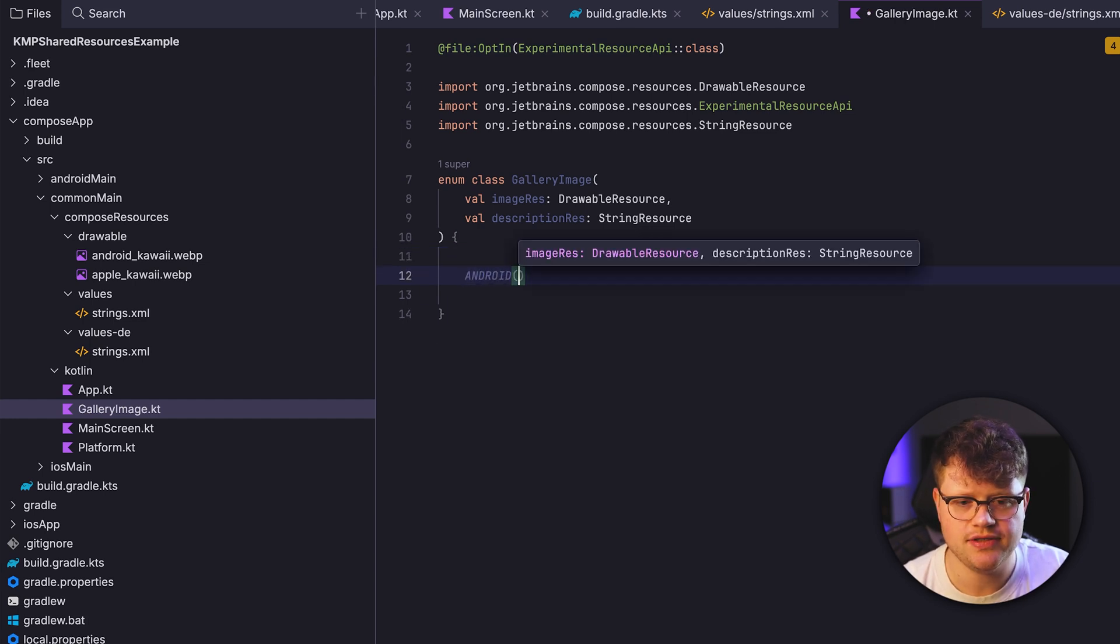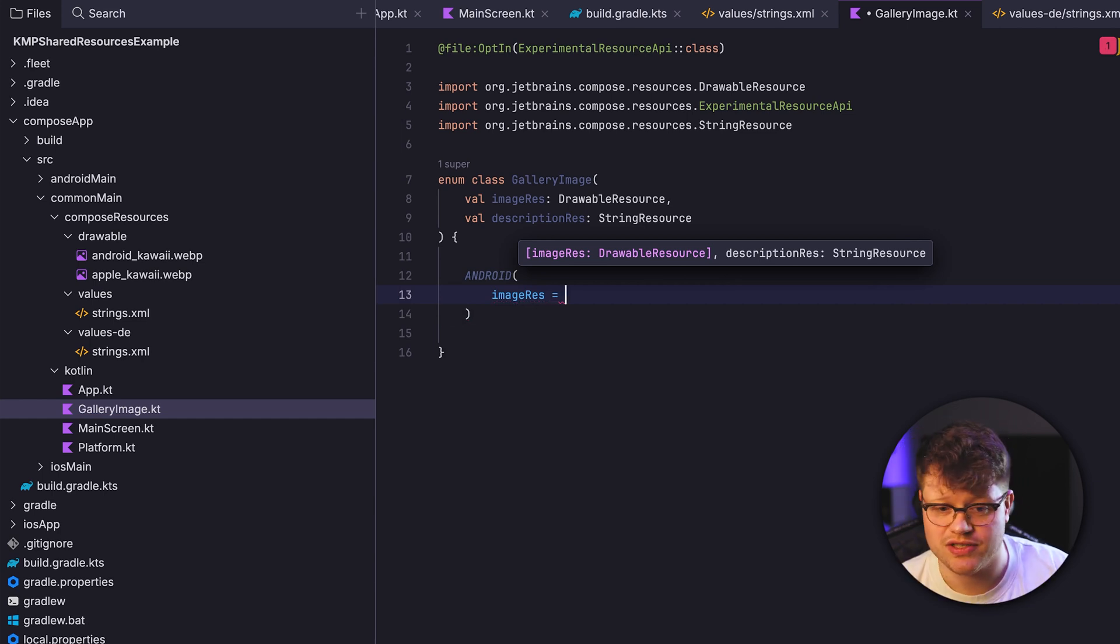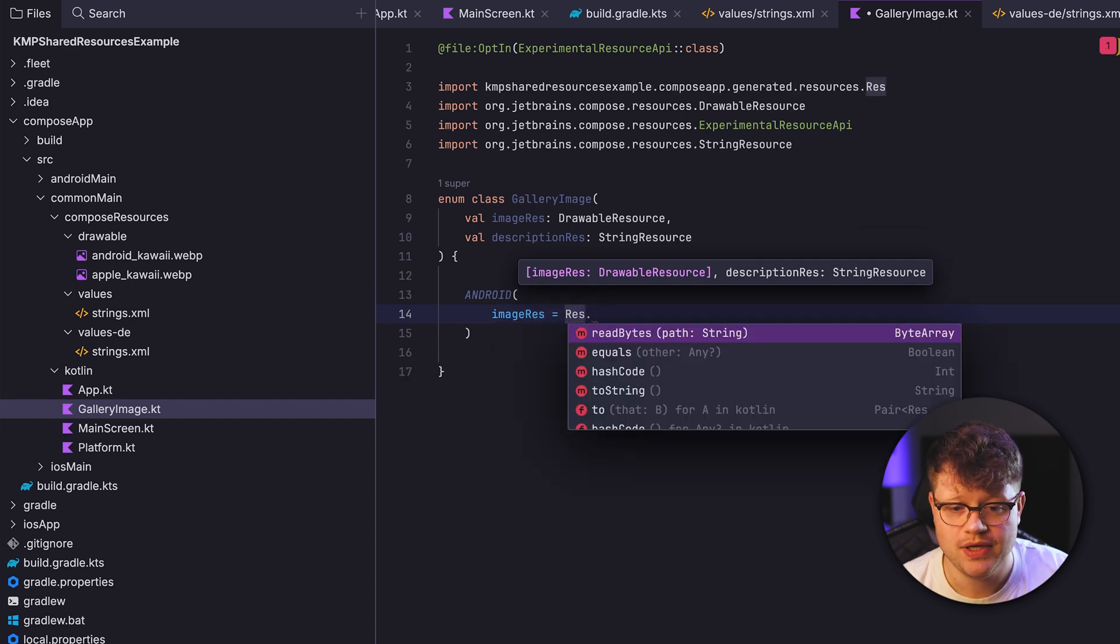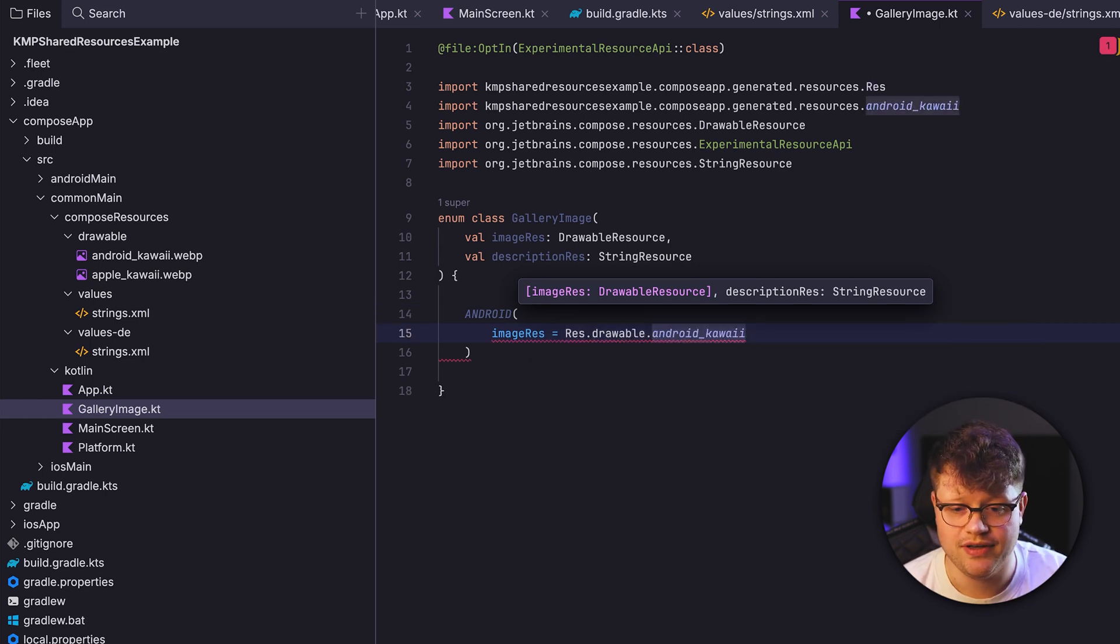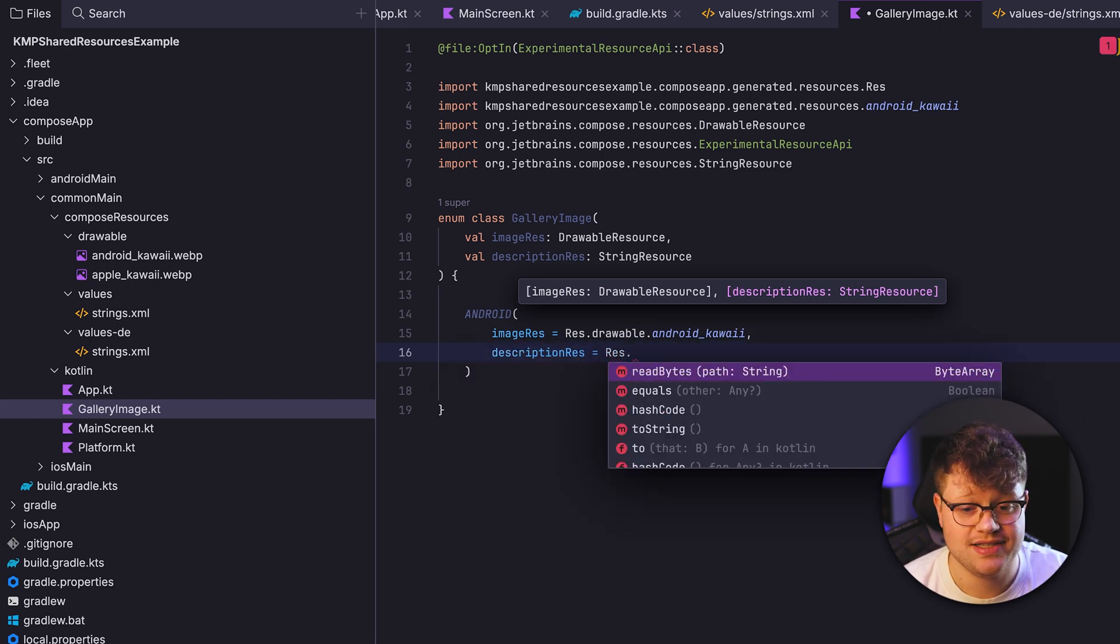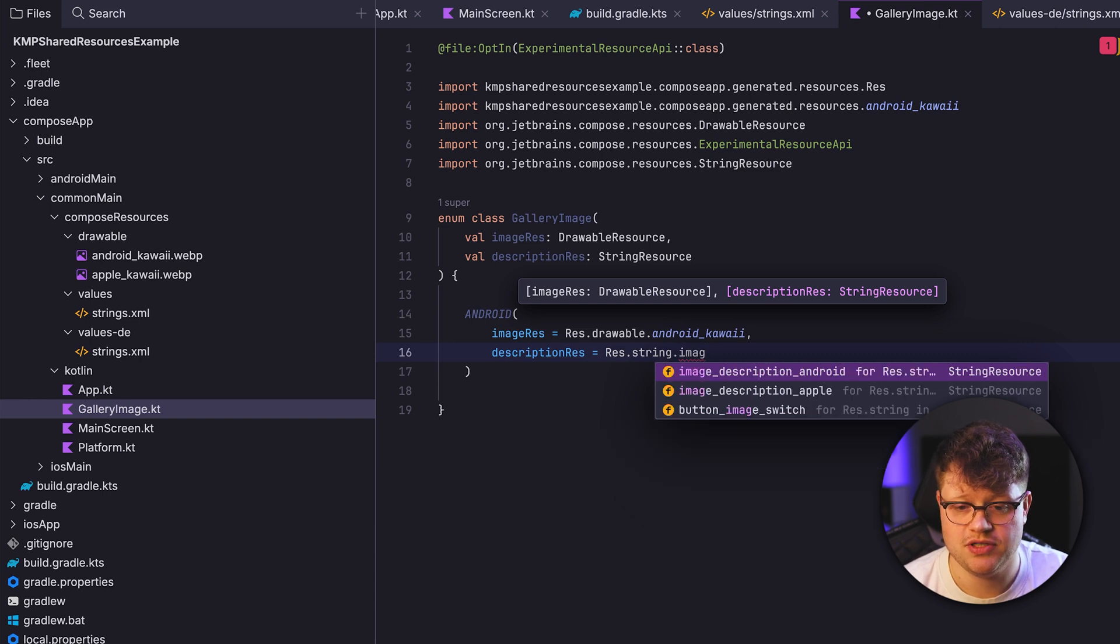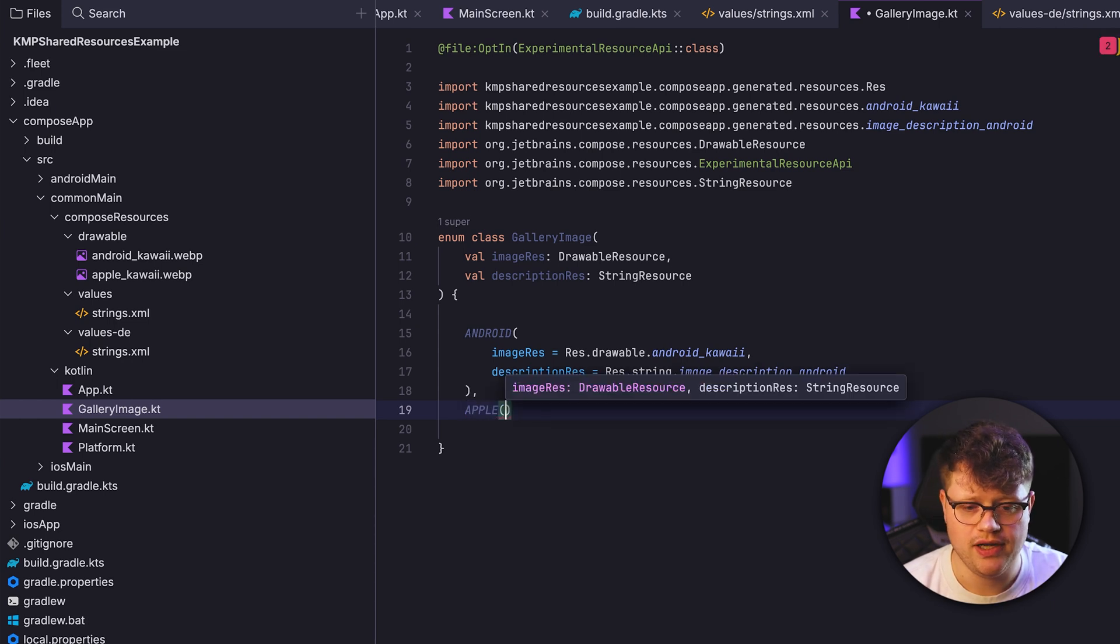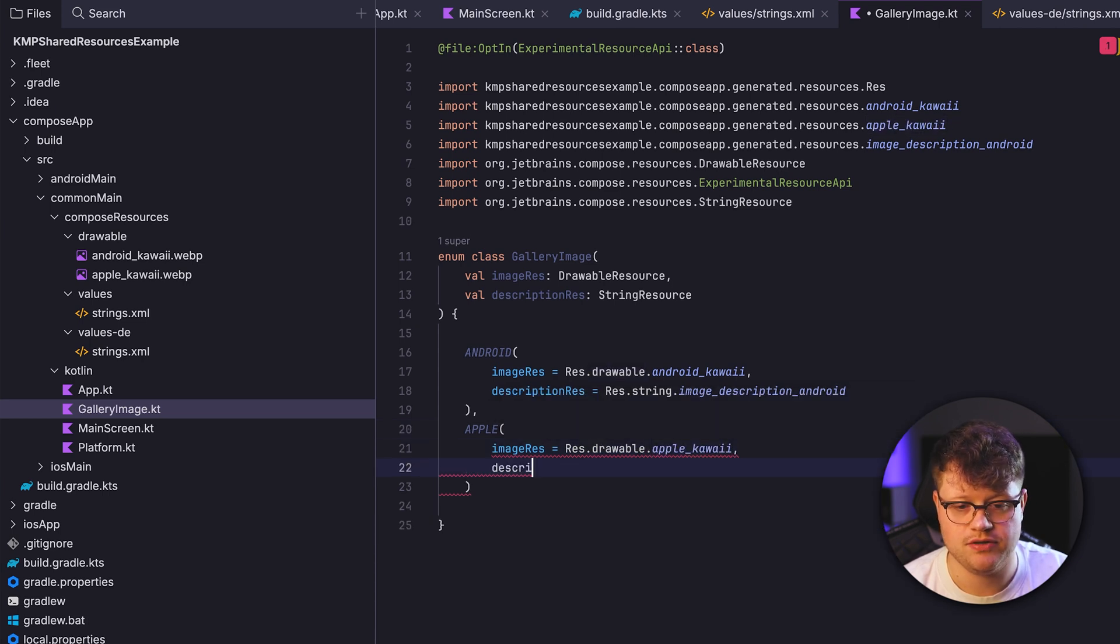And that is Android. And here we now use the imageRes, and to access our generated resources, we can simply call the Res object here. And then because we want to use the drawable here, and then we want to use the android_kawaii. And then we also need to provide our description. So let's do this the same just for string, so image_description_android. And now the same for Apple. So Res.drawable.apple, and then also the description.